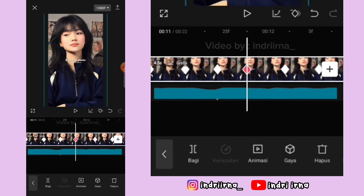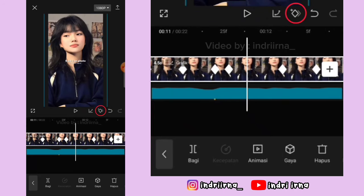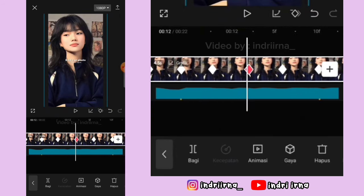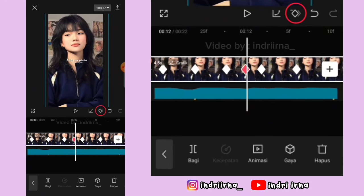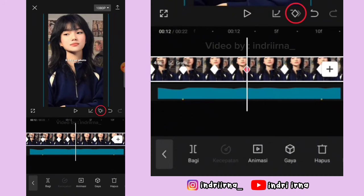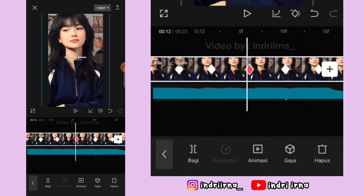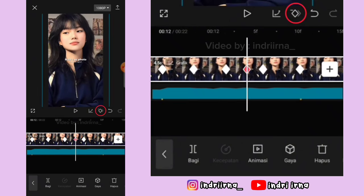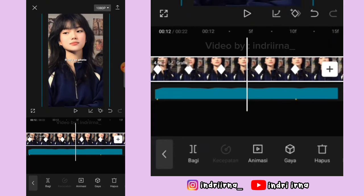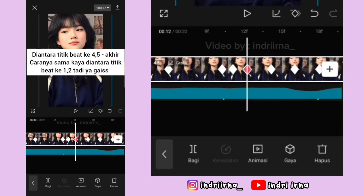Kasih keyframe, hapus, terus ulangi sekali lagi. Di keyframe kedua fotonya geser ke sebelah kanan, kasih keyframe sebelah kirinya, keyframe kedua hapus, tambah lagi keyframe di kirinya, hapus, ulangi sekali lagi. Di keyframe yang ketiga fotonya ke atasin, kasih keyframe sebelah kirinya, keyframe ketiga hapus, tambah lagi keyframe di kirinya, hapus, ulangi sekali lagi. Pengulangannya dua kali. Di antara titik bit keempat dan kelima sampai akhir caranya sama kayak di antara titik bit ke satu dan kedua tadi.